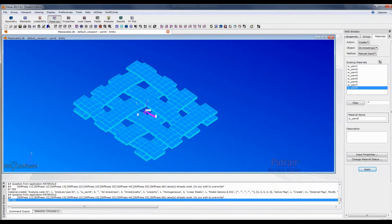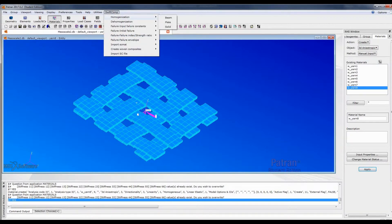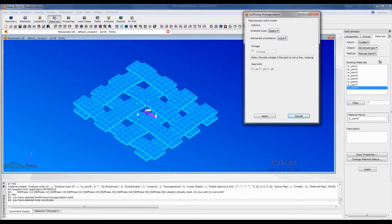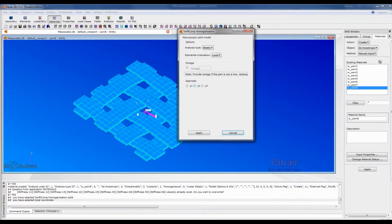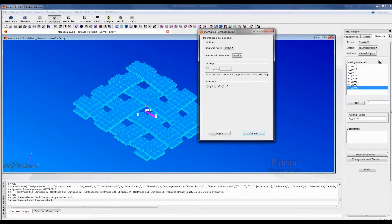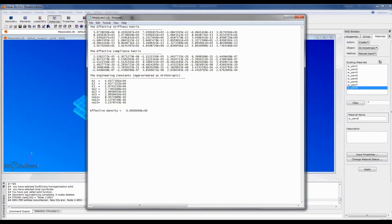What we need next is actually very simple. Go to SwissComp, go to homogenization, go to solid model, and then choose the local coordinates. Because now we are dealing with yarns, which are not isotropic materials, we need to consider the local material orientation. Change the element orientation to local, then click apply. You can see the properties are automatically populated — this is the 3D properties of this 2 by 2 twill woven composites.